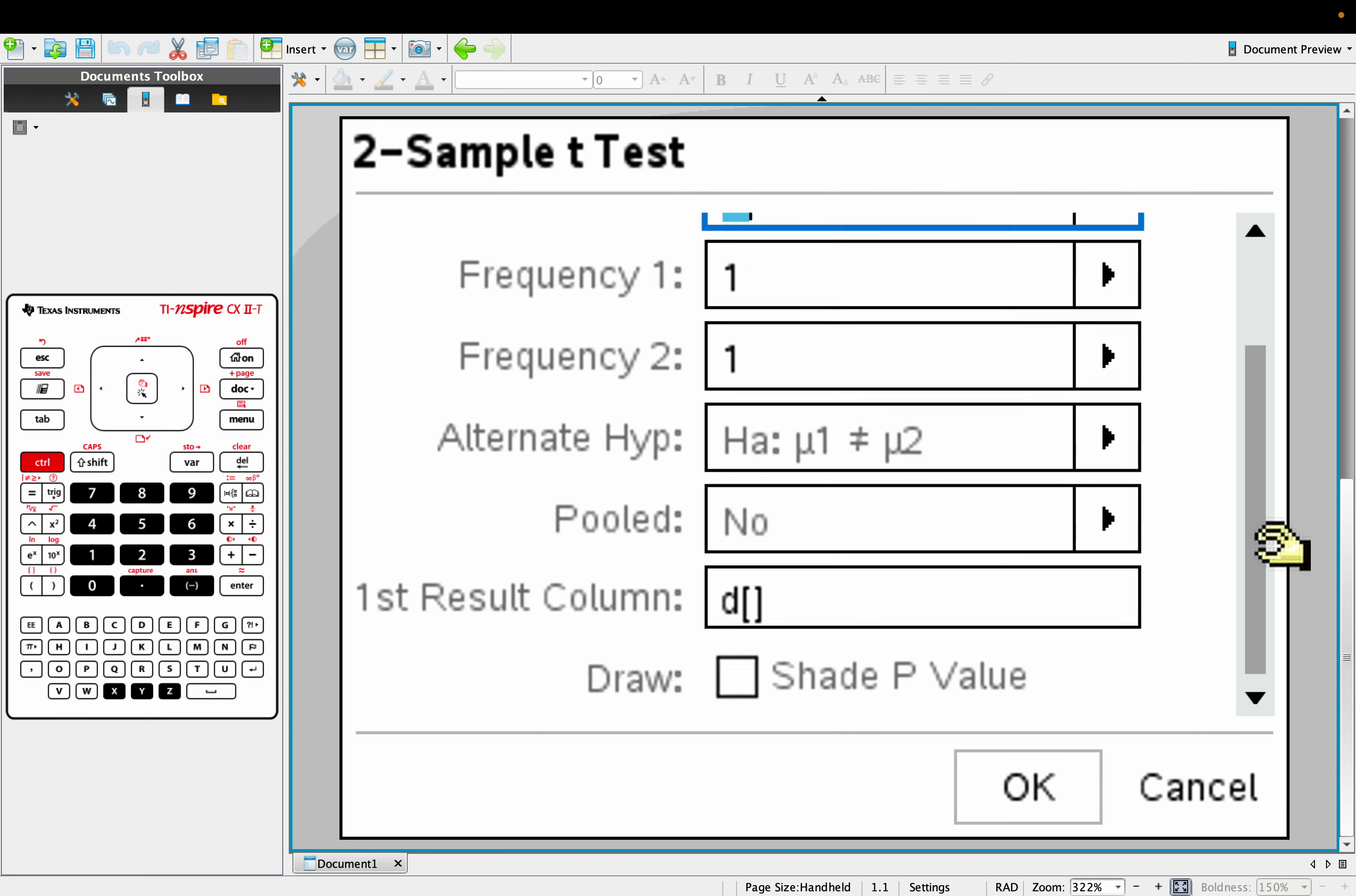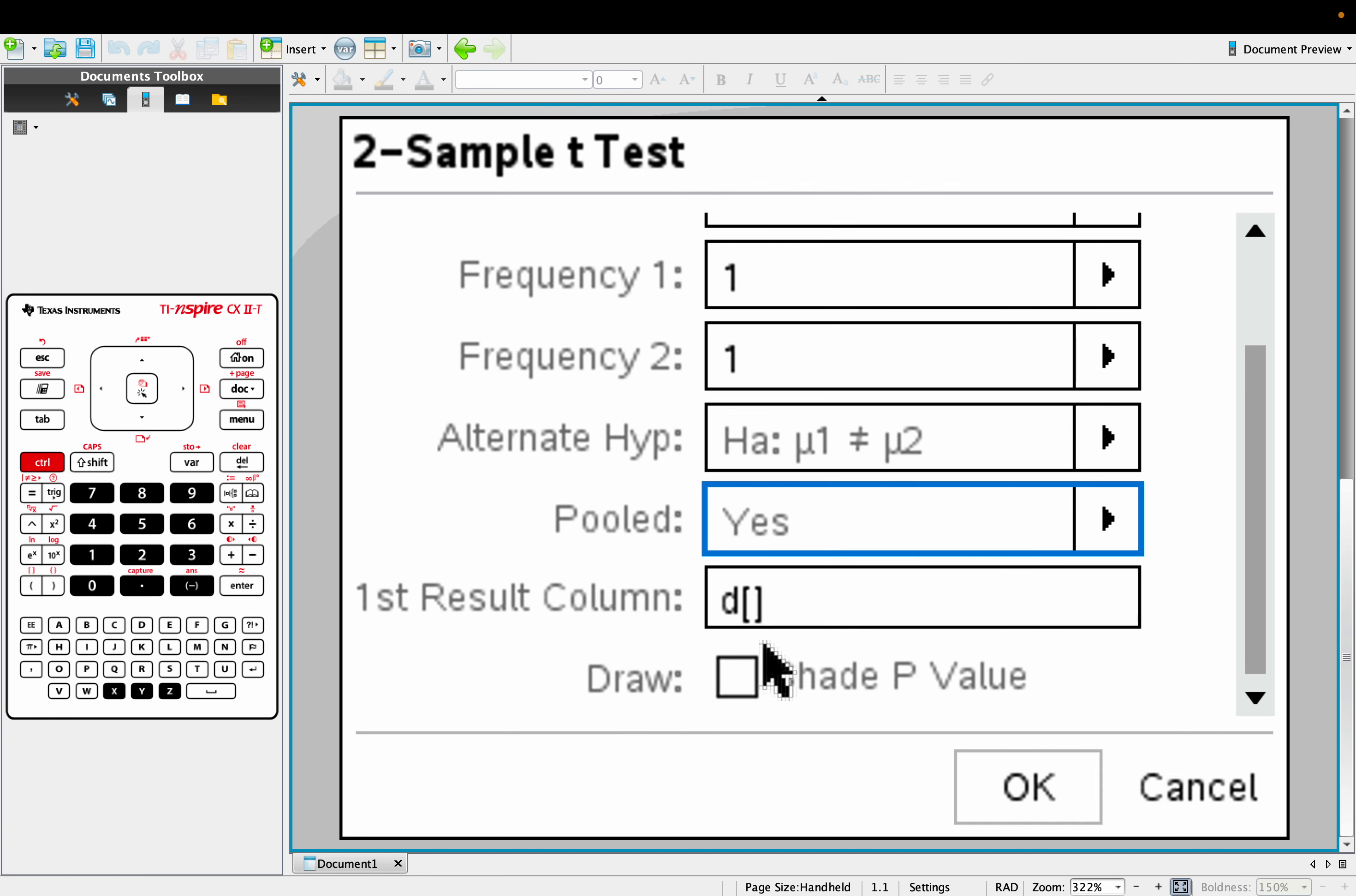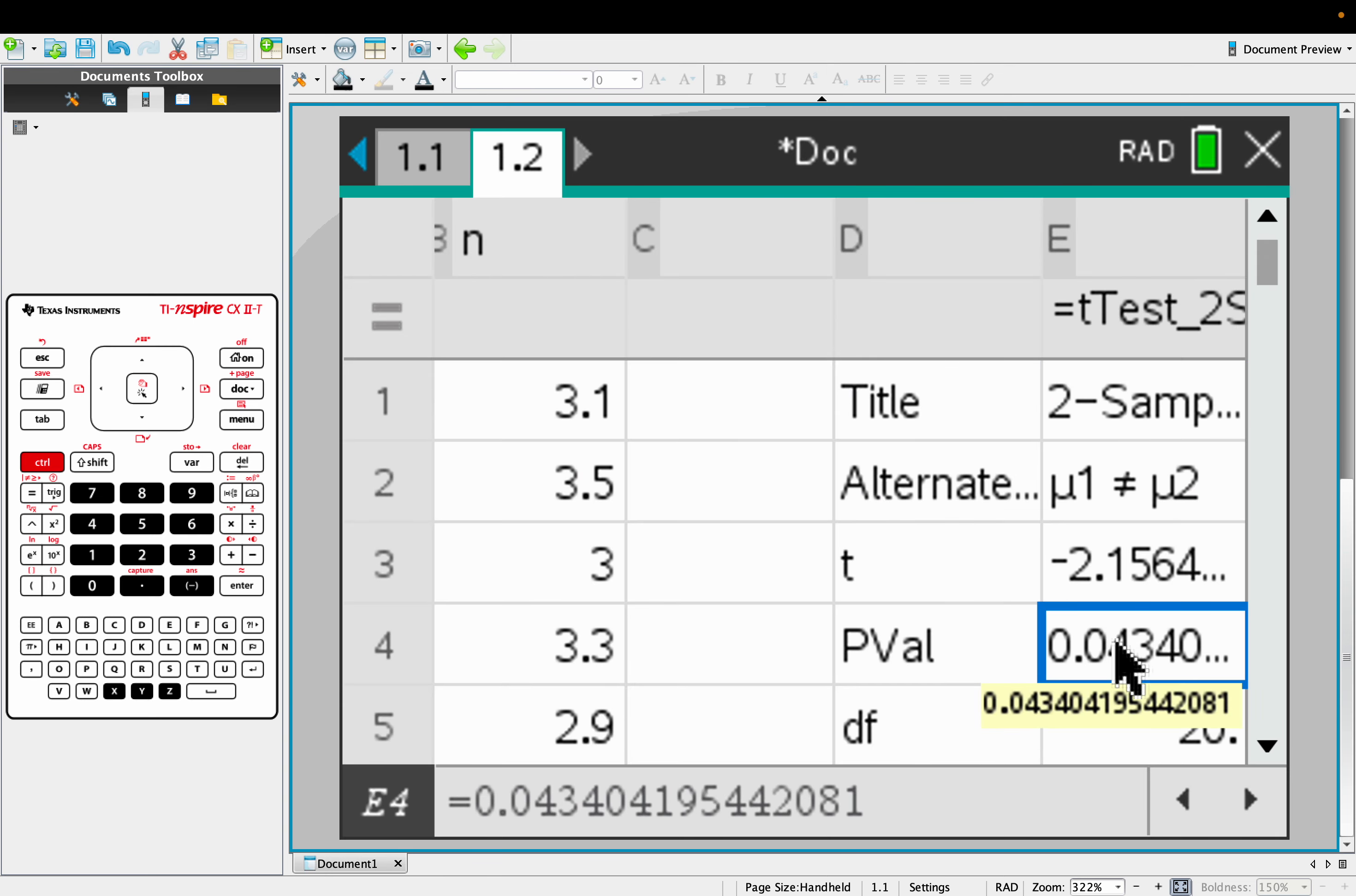But one thing we must do is this pooled, this is a way they estimate the overall population variance, standard deviation. And pooled, we always have as yes. They put all the data together, and they estimate the population variance. This is always a yes for our course, so make sure that's a yes. Click, boom.